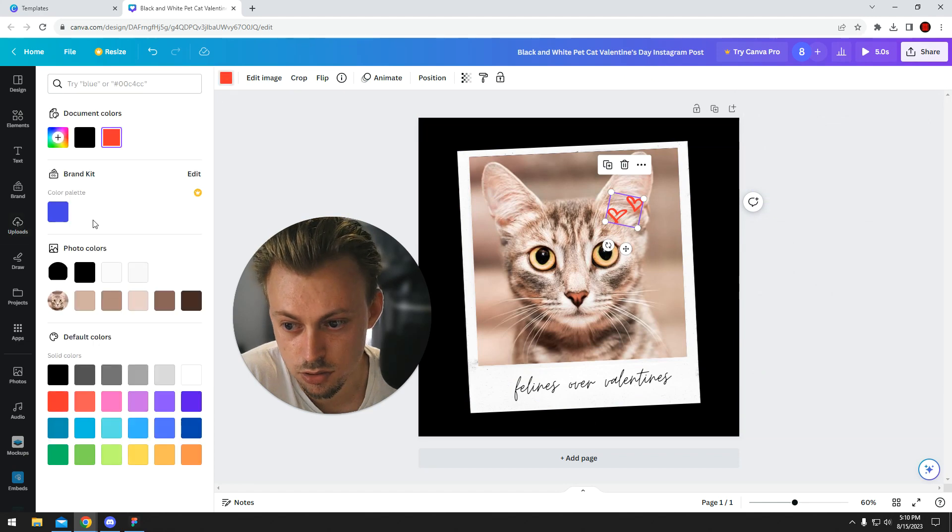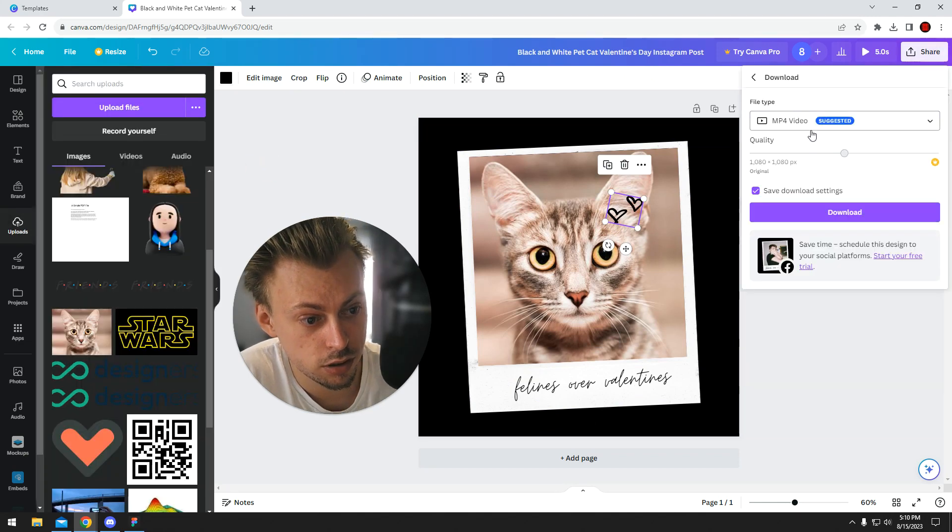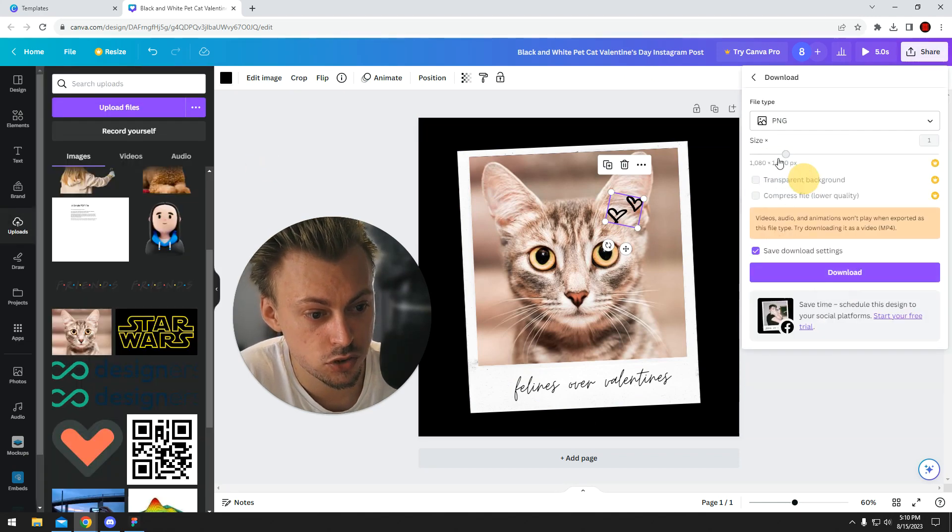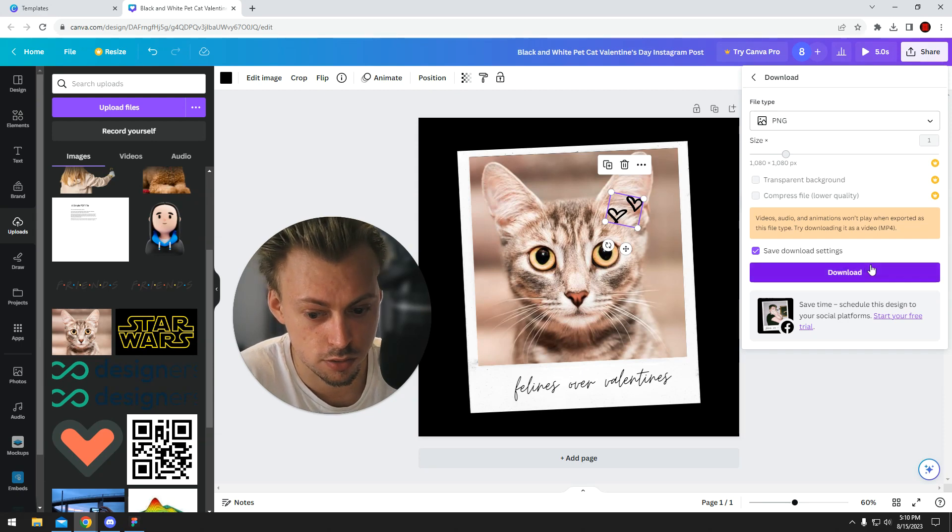The red just doesn't work. Go to share, download PNG, and download the thing, and then share it on social media.